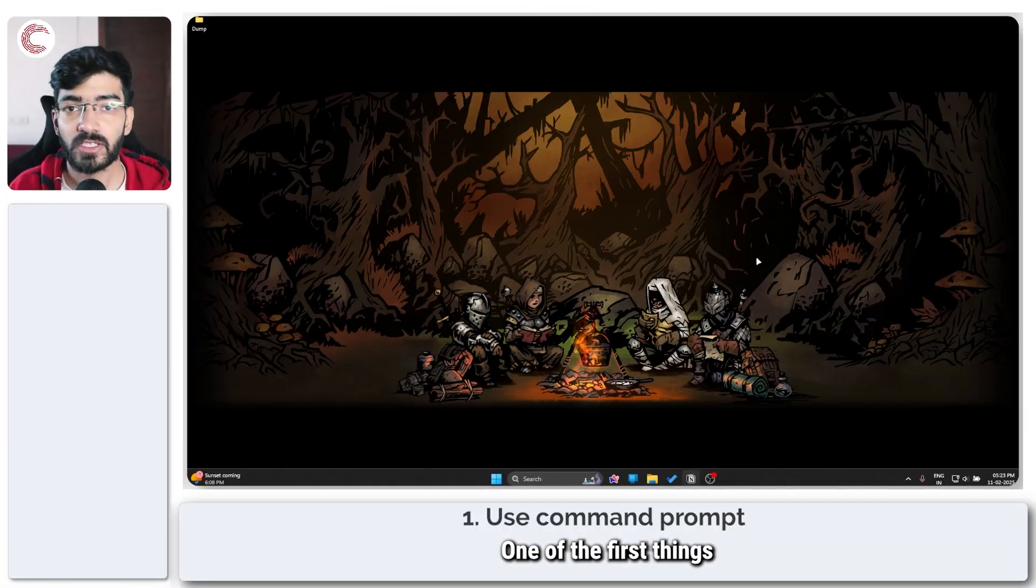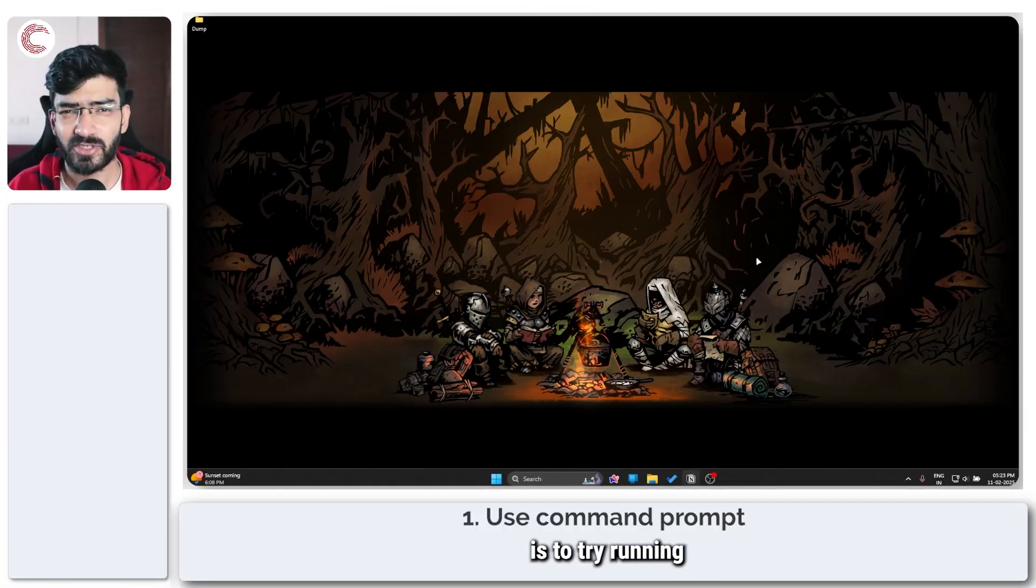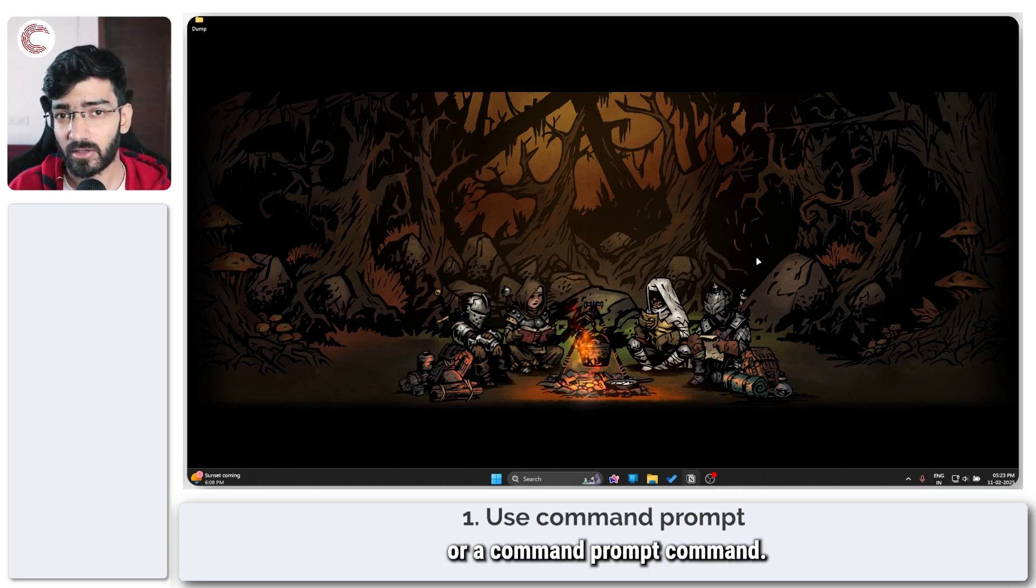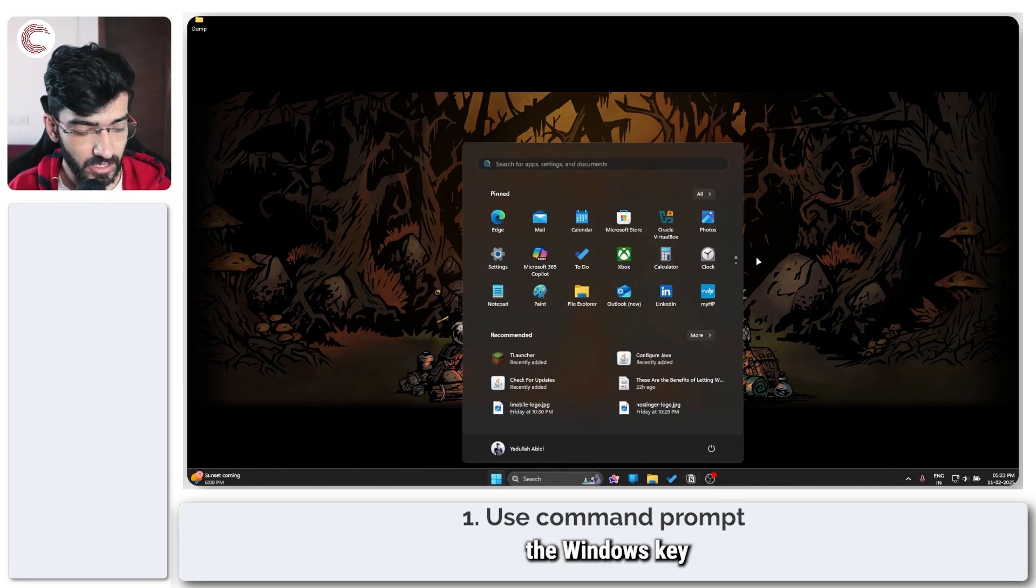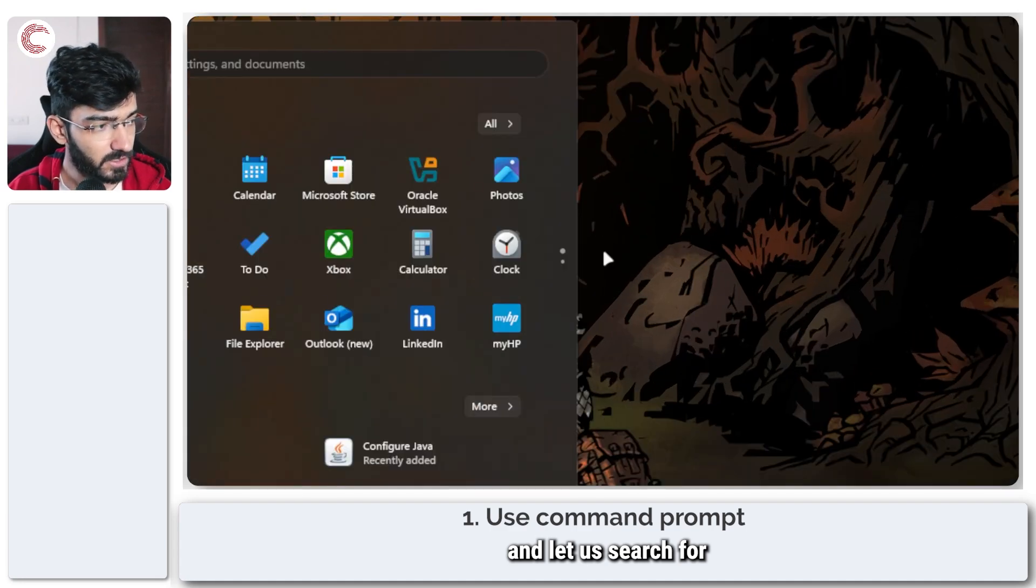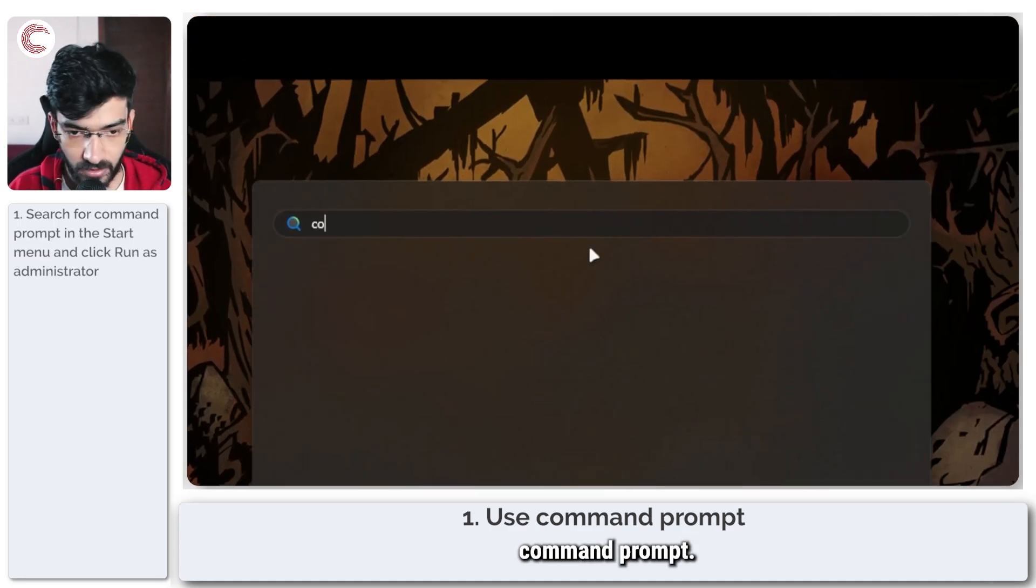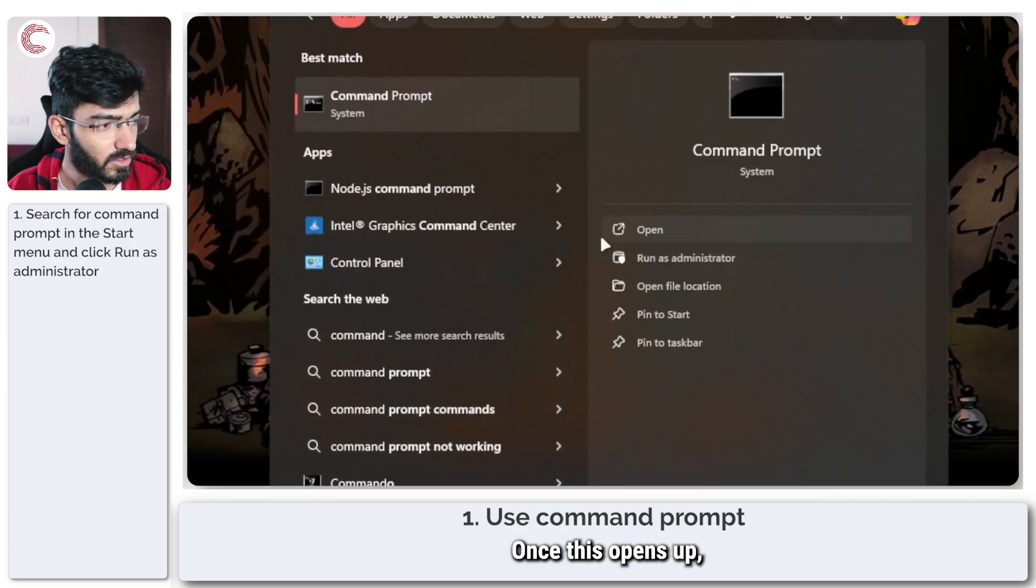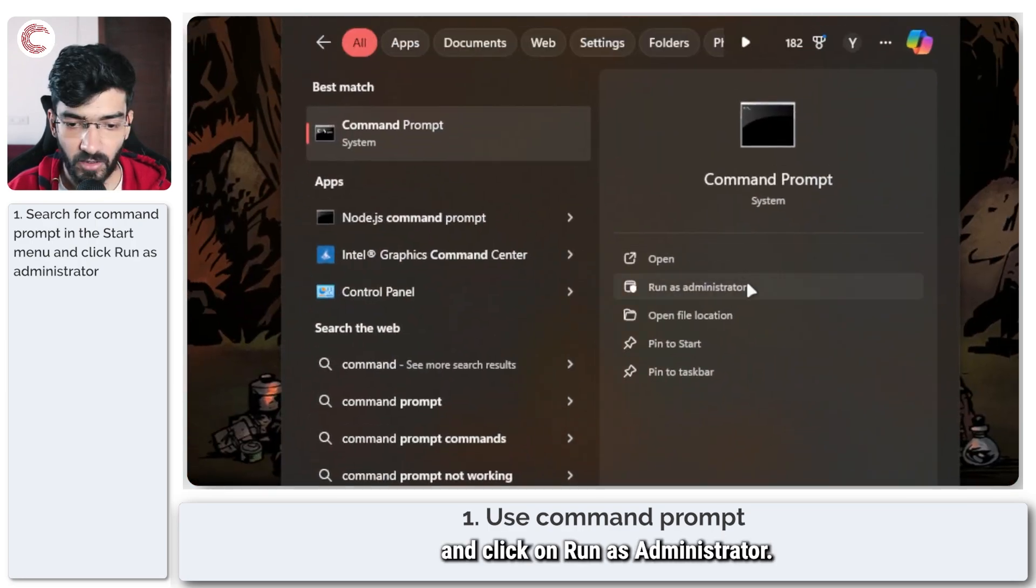One of the first things you should do when you get this error code is to try running a simple PowerShell command or a Command Prompt command. To do this, press the Windows key and search for Command Prompt.